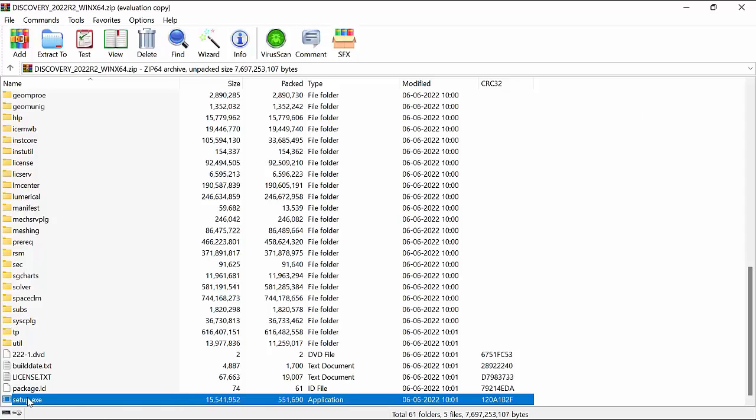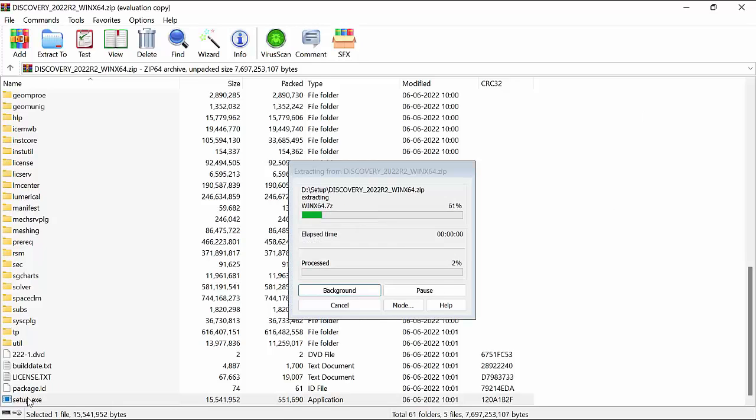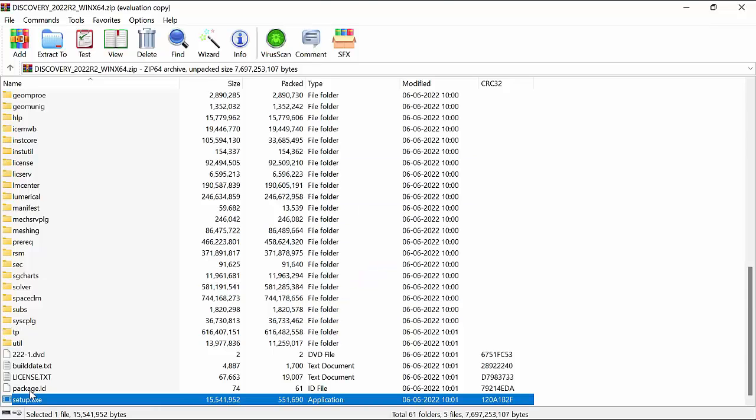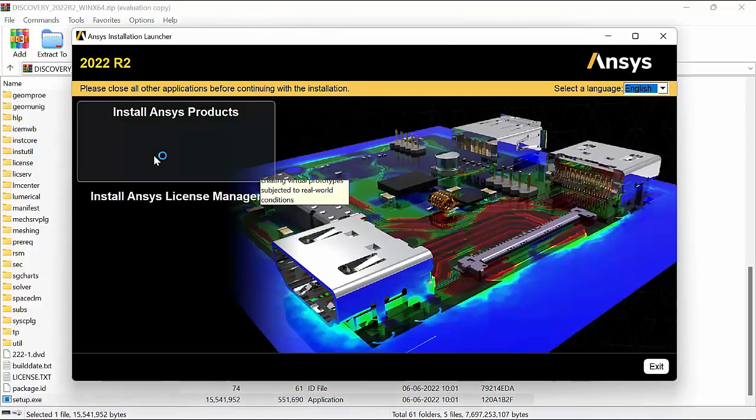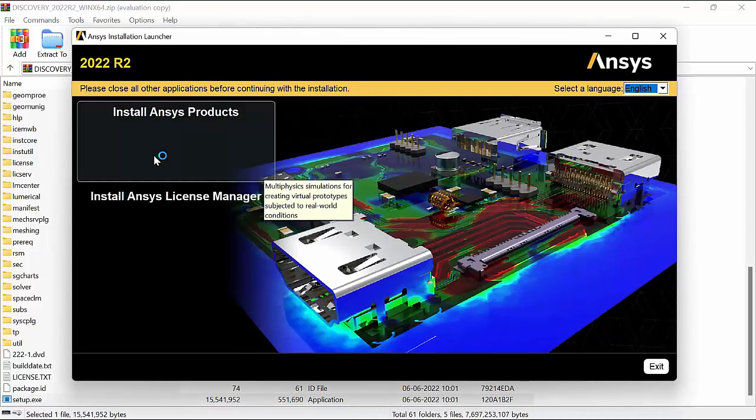Welcome to this tutorial video. Today we'll learn how to install ANSYS SpaceClaim or Discovery. First we'll run the setup. On running the setup we'll have a dialog box in which we'll need to click on install ANSYS products.